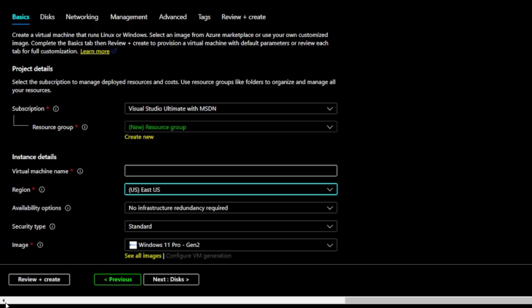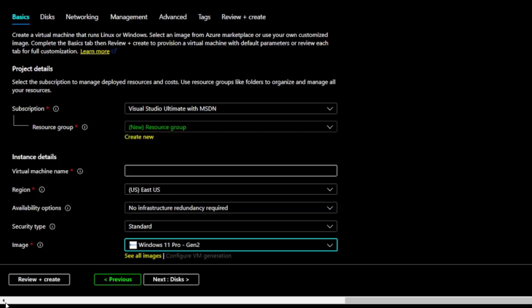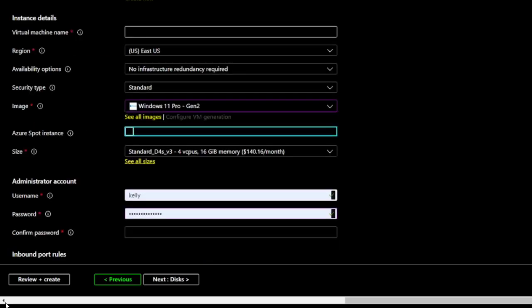I can also select an image to associate with my machine. Azure offers a range of options for security type and image, like Windows 11 Pro Gen 2, and press Enter to confirm my choice.